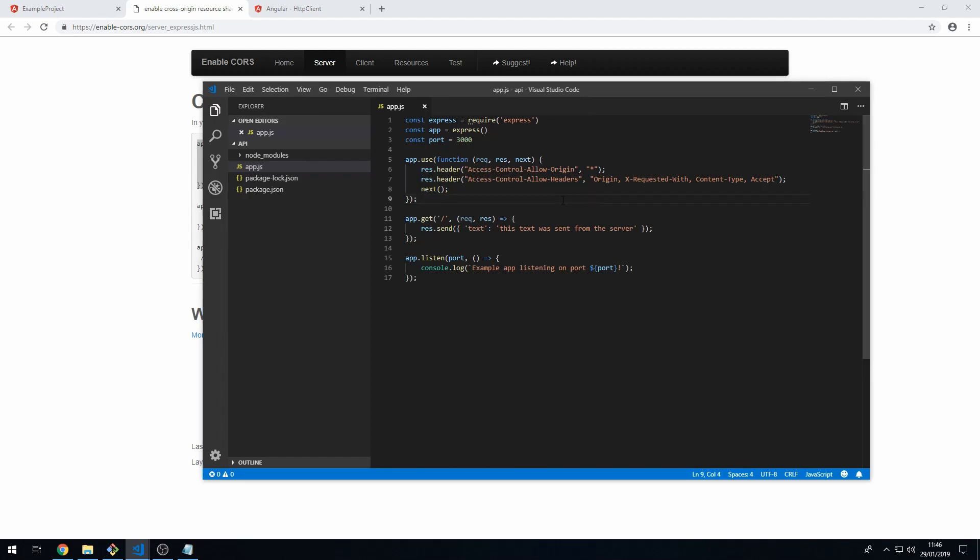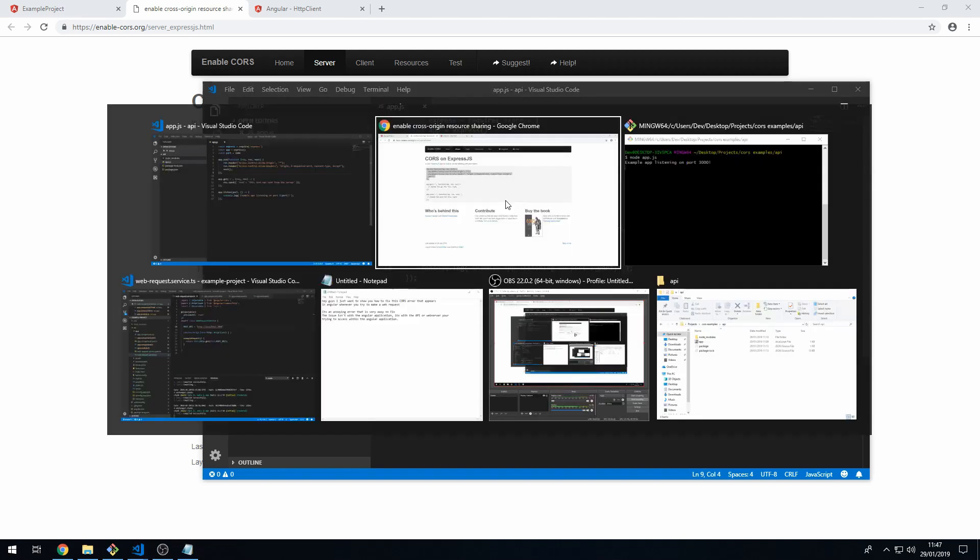And what this does is it appends some headers to the response, some CORS headers, so that it will allow applications from other domains or ports to access this API. So that's what we have to do, save that.